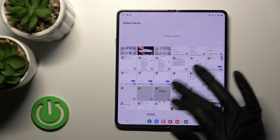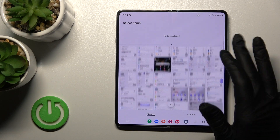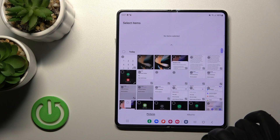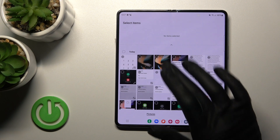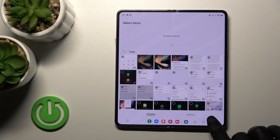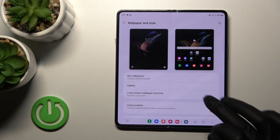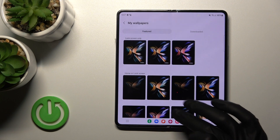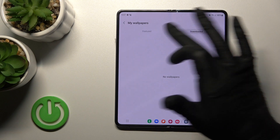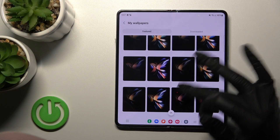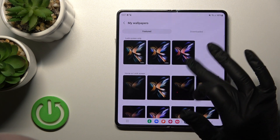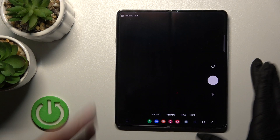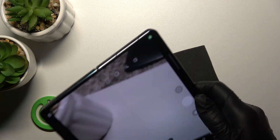For example, I have here only screenshots — I can use one of them. Or we can go to our wallpapers and download one. Unfortunately, there are no wallpapers here, so I'll take a picture right now in the camera app.